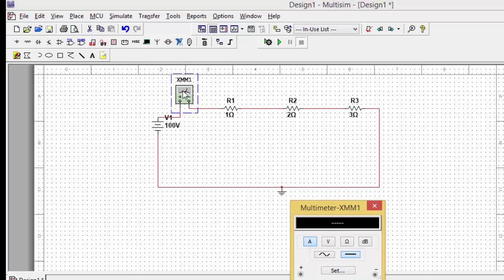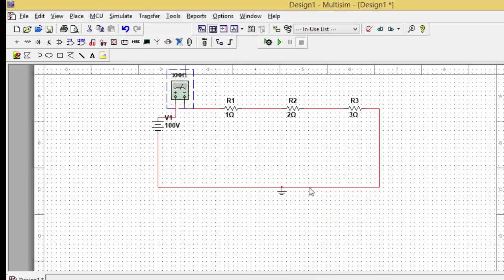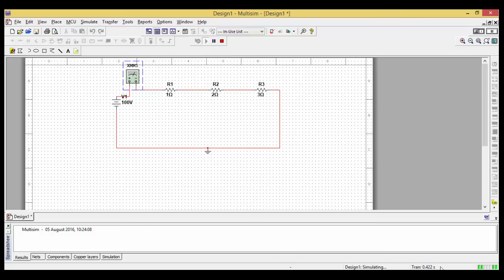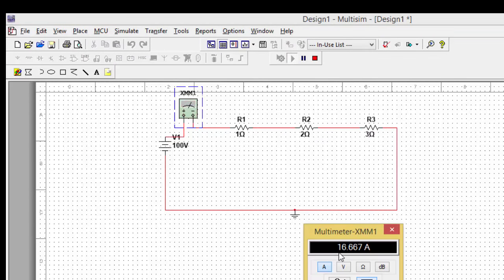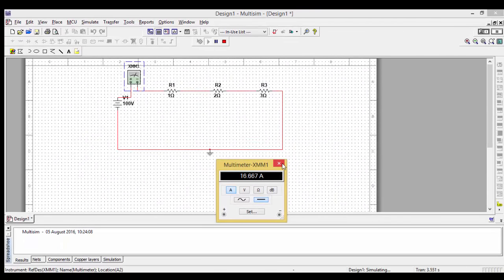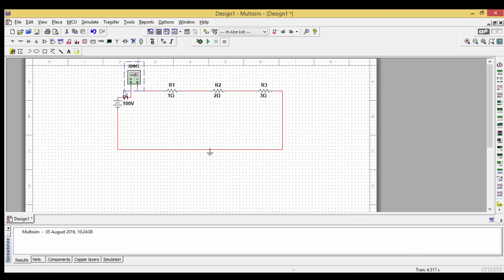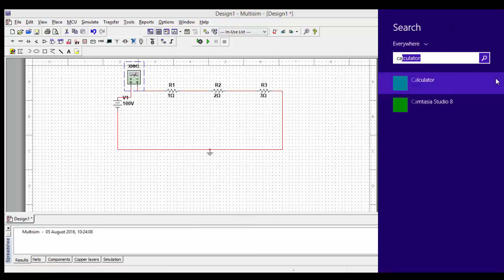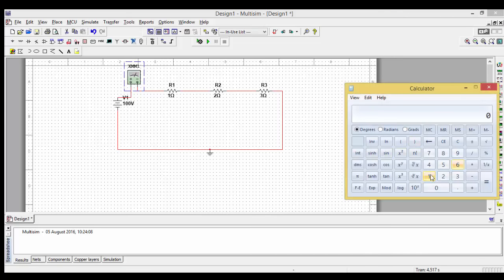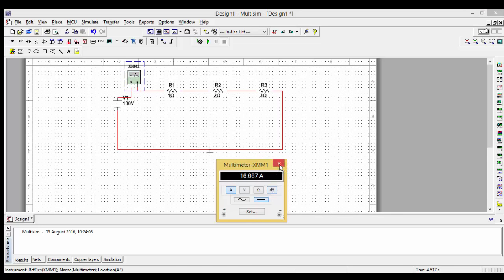Once you connect the ammeter in series, run the circuit by pressing the Run button. You can observe the simulation is running. Double-click the multimeter and the value of current is 16.667 amperes. To verify: using I = V/R, we have 100 volts divided by the effective series resistance R1 + R2 + R3 = 1 + 2 + 3 = 6 ohms, giving 16.667 A. The meter reads 16.667 — both results match, confirming the simulation is correct.